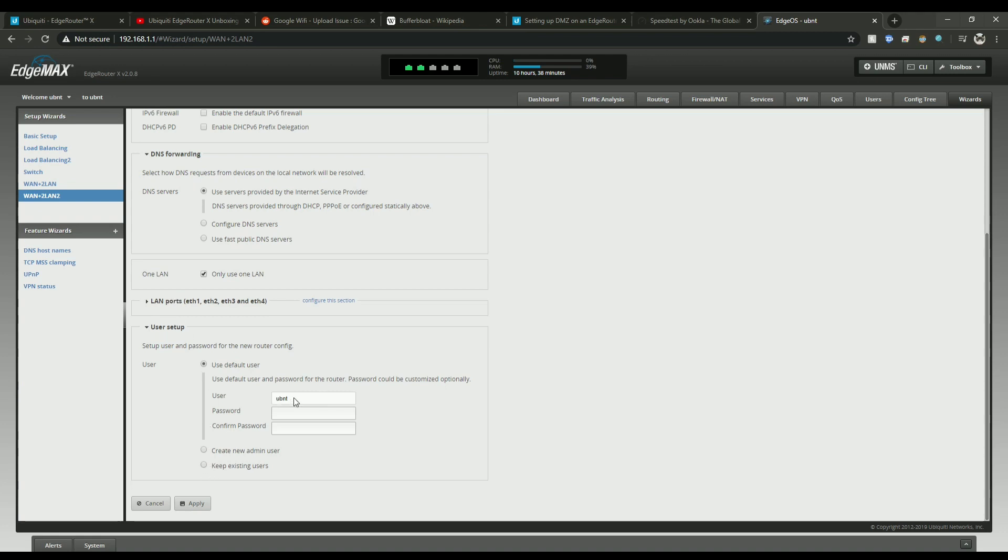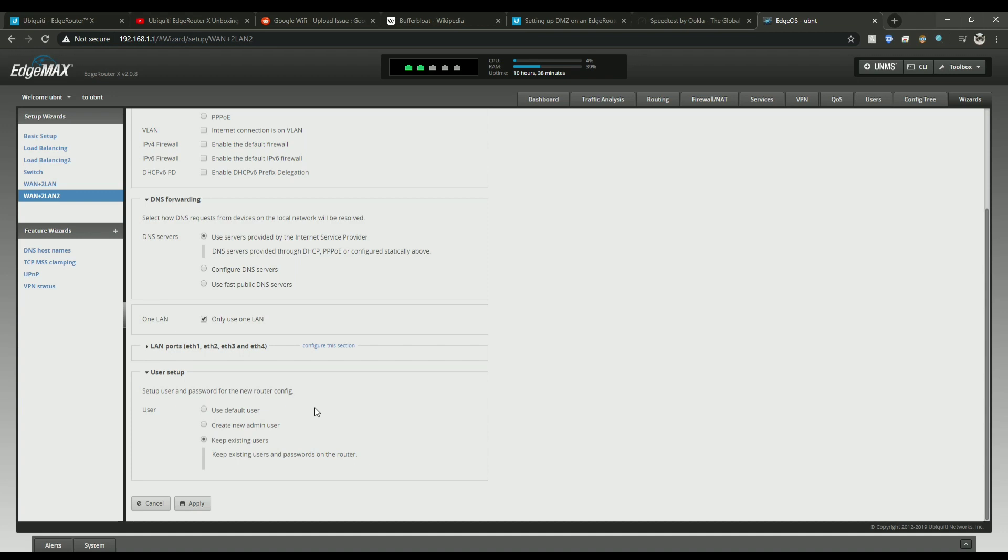And then set your username and password. For me I'm just going to leave that as the one I have currently set up. Hit apply and you'll have to reboot after on your modem.